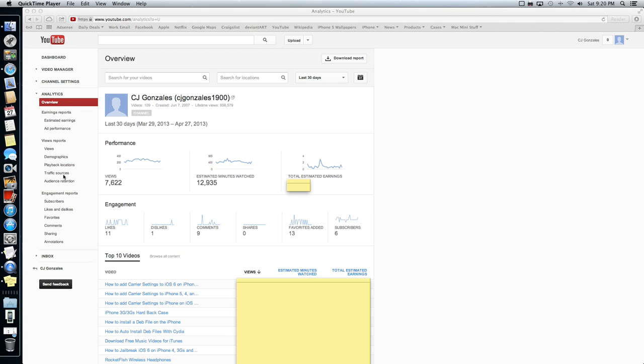This is a better idea because now if I want to check my AdSense, I don't have to log into my YouTube channel to find who's watching my videos, how many views I'm getting and everything. I can just go directly to, before you'd have to do YouTube and AdSense. Now they're just one.